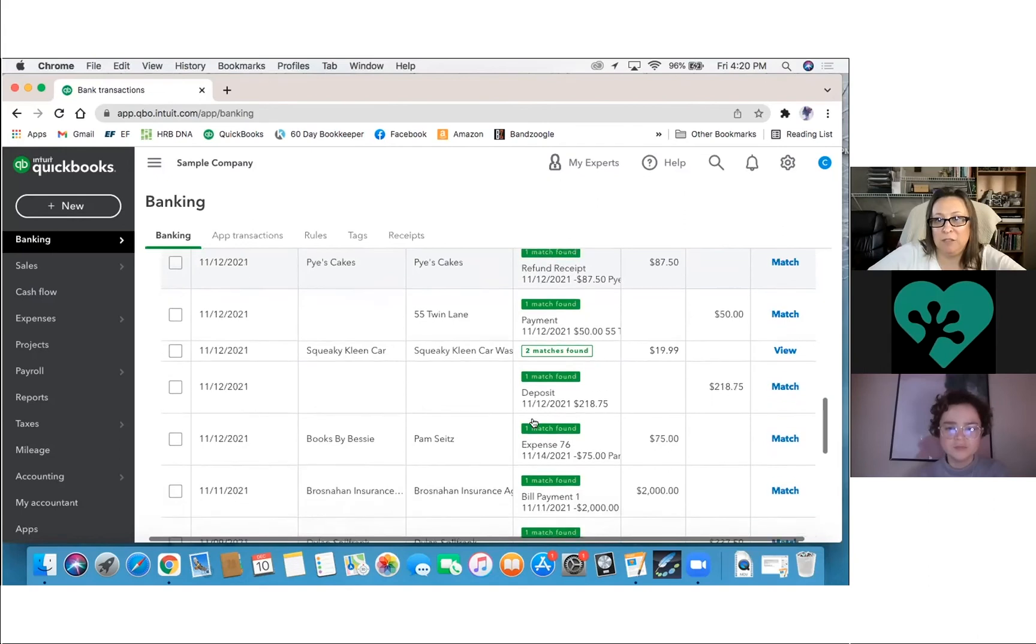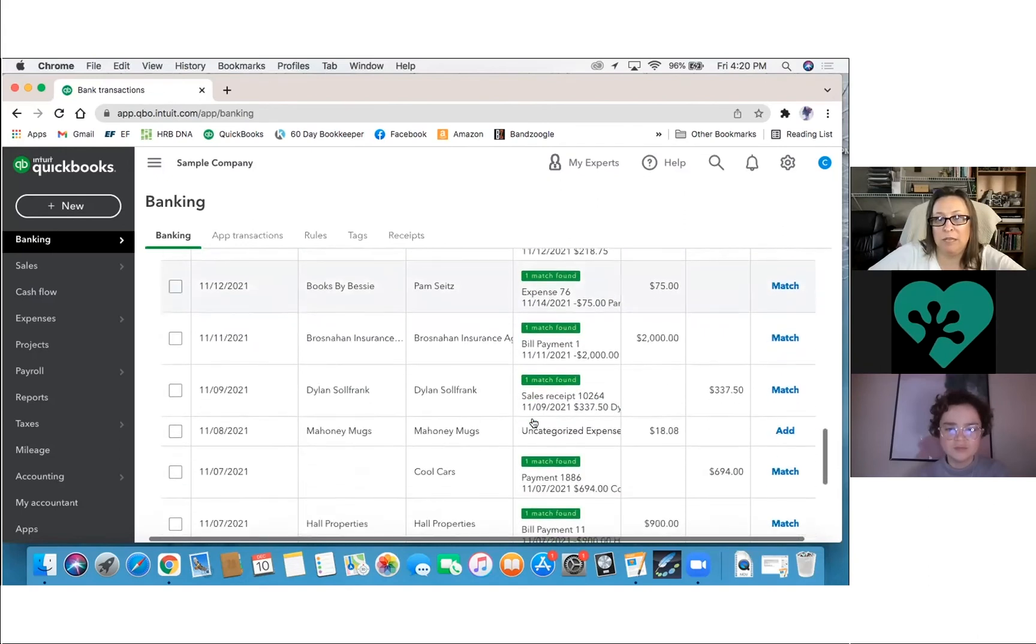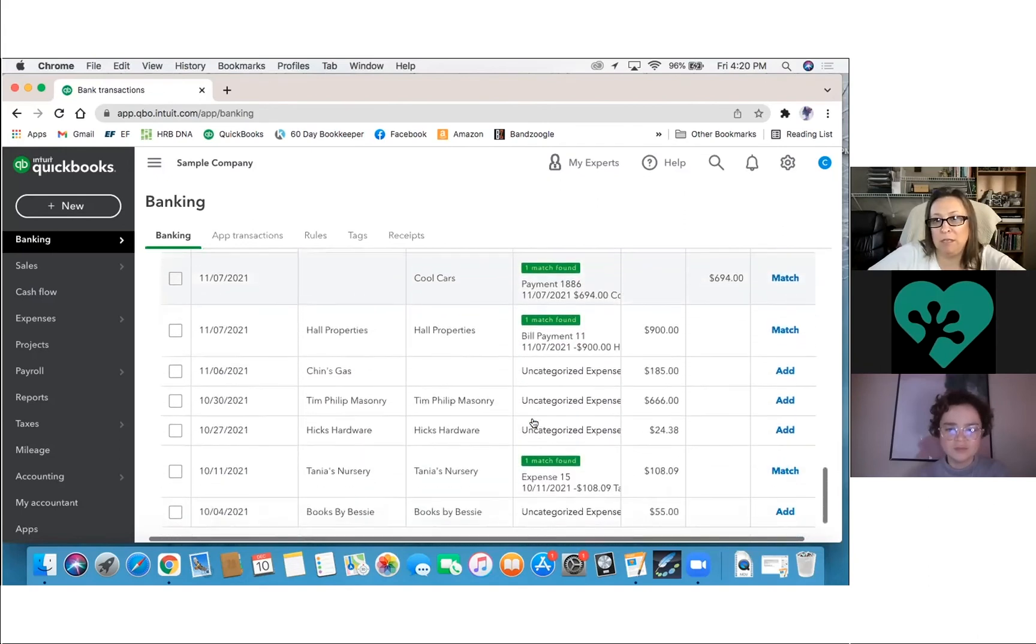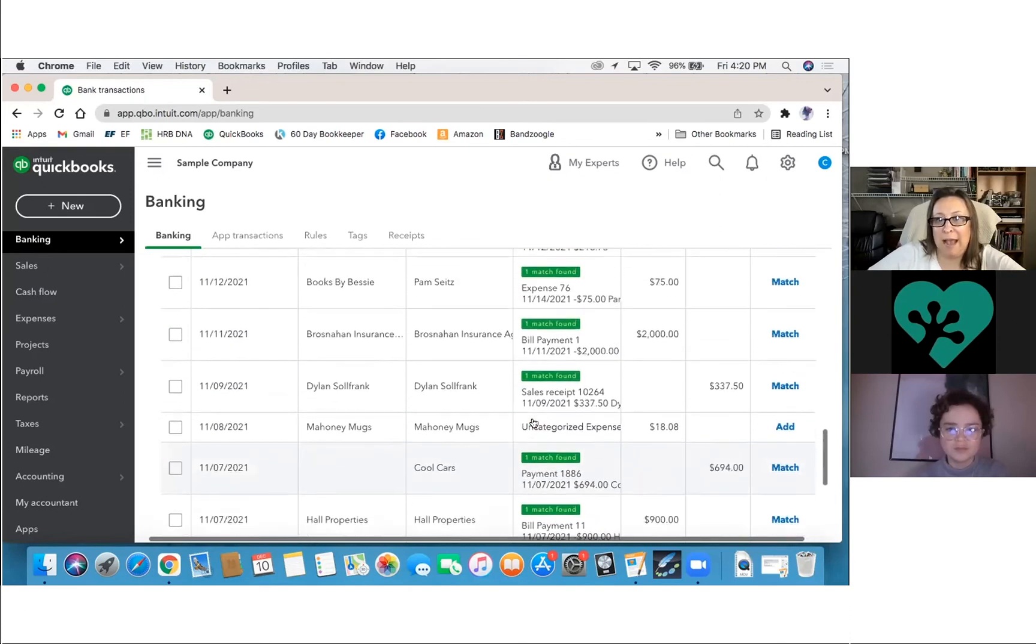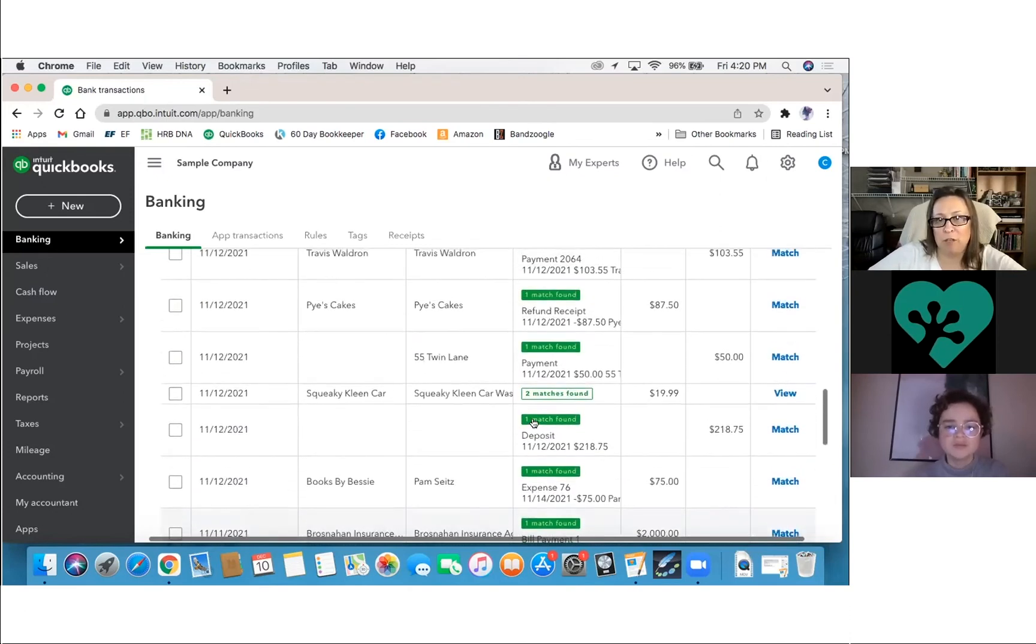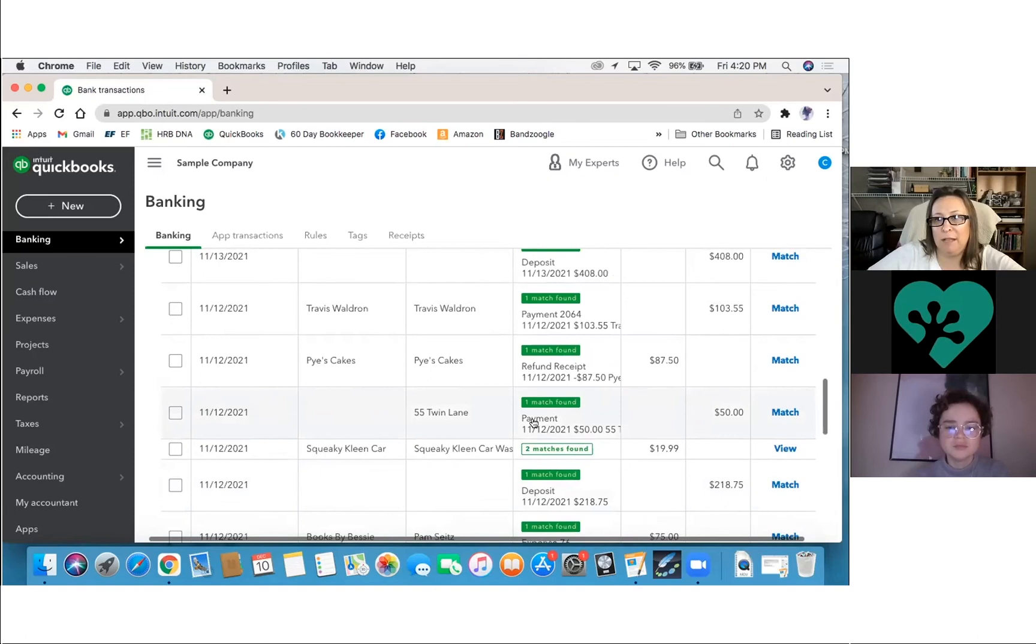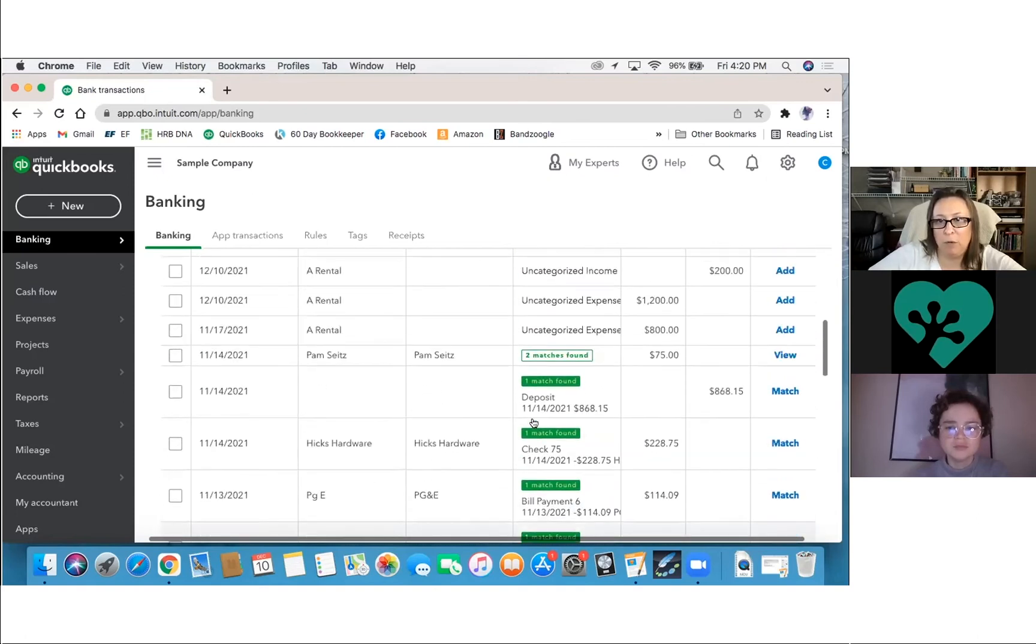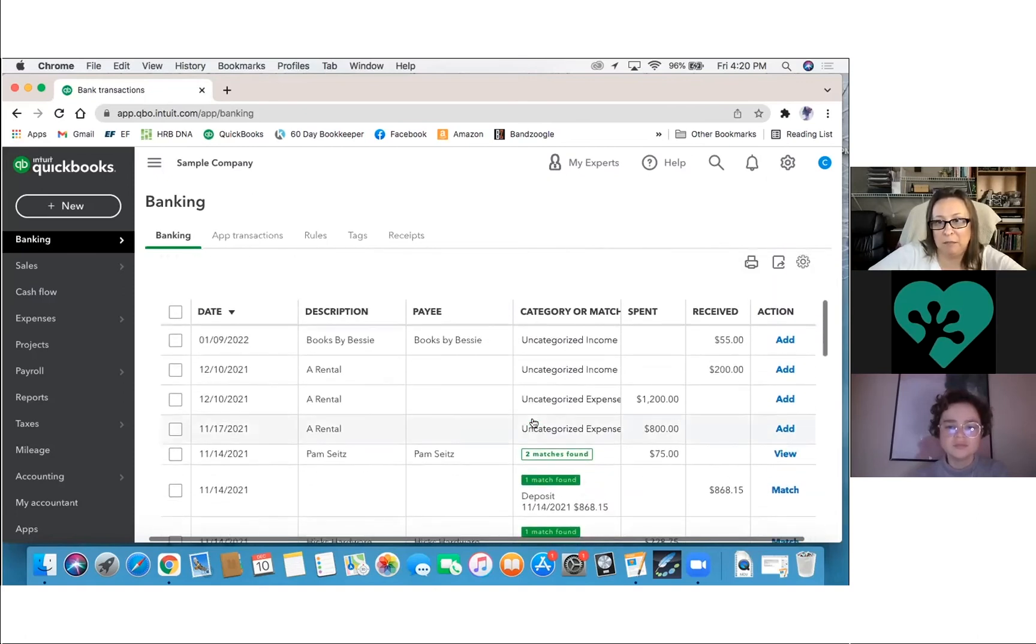This is your bank feed and everything that's pulled in from your transaction history with the bank. So you'll see that it's finding some matching things. You'll see that it'll say, hey, you need to review this. You'll see some things that say add.